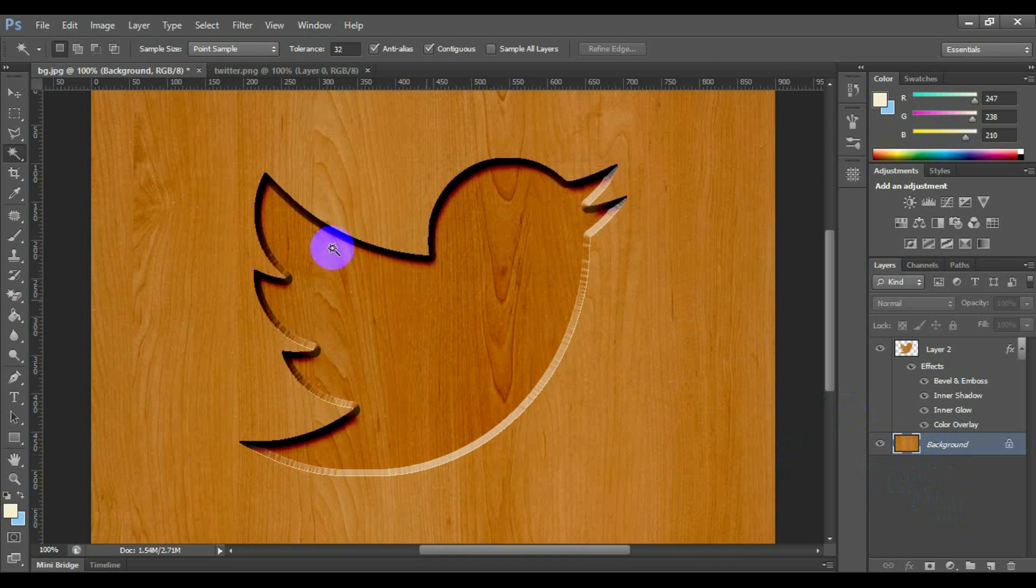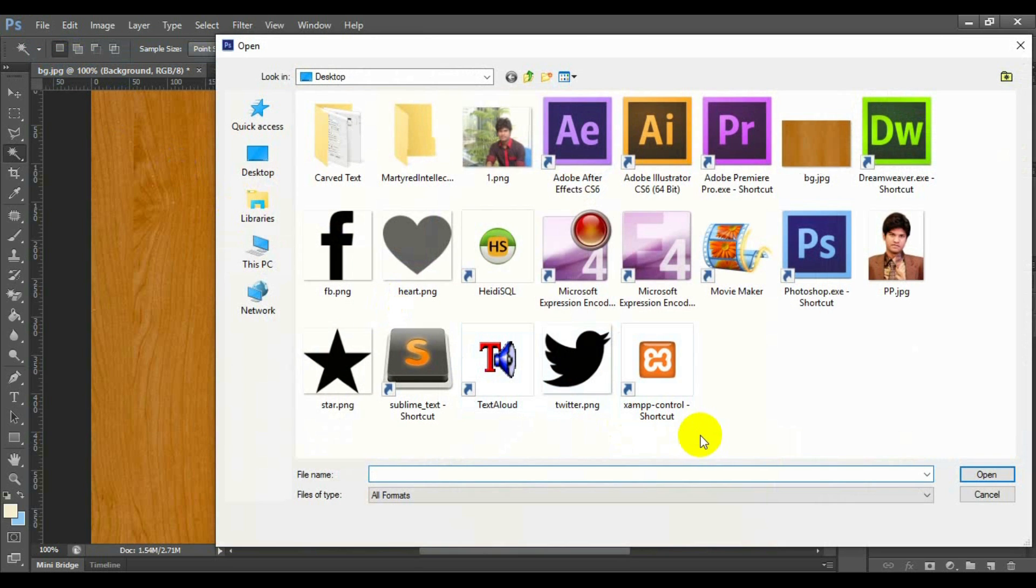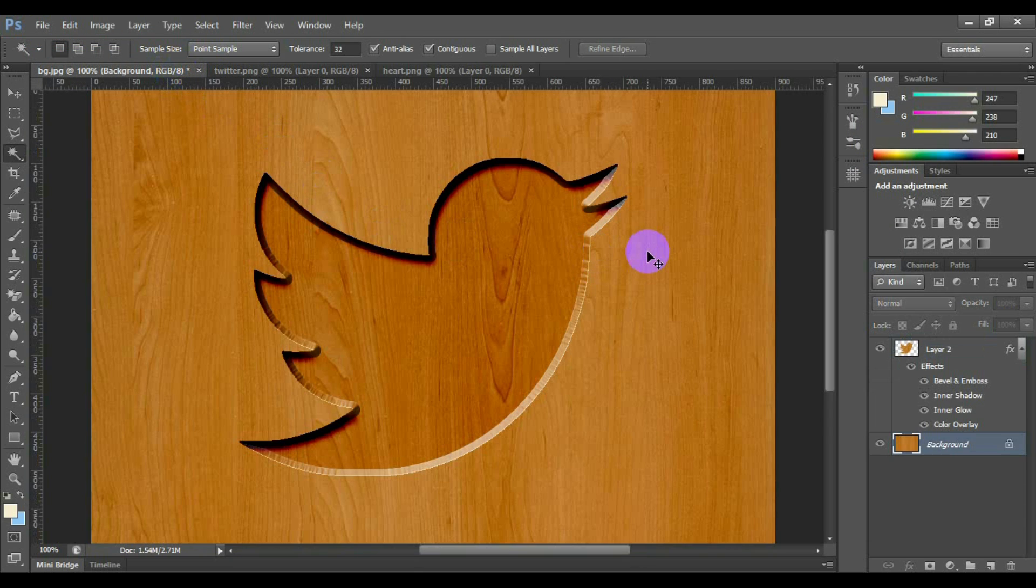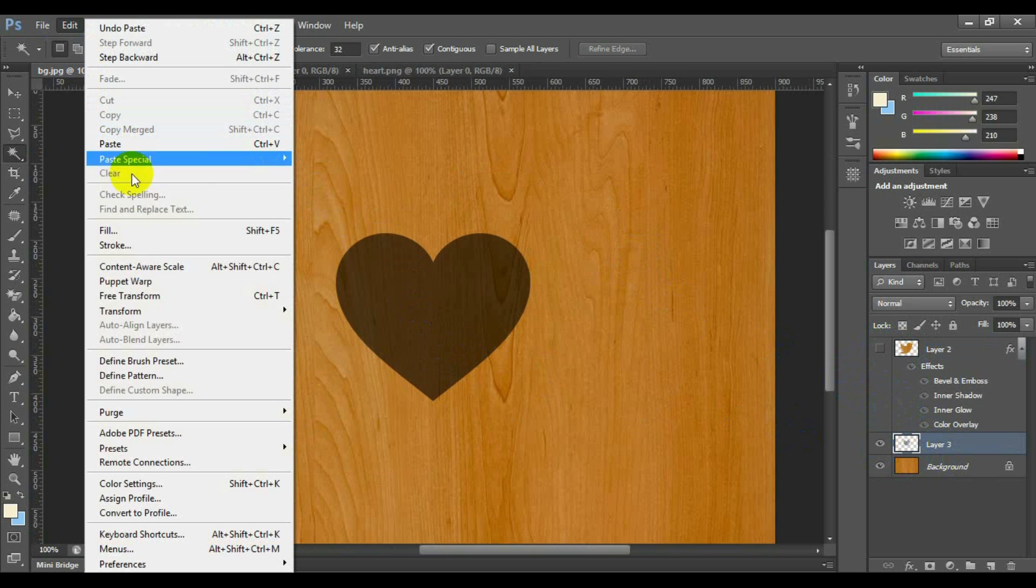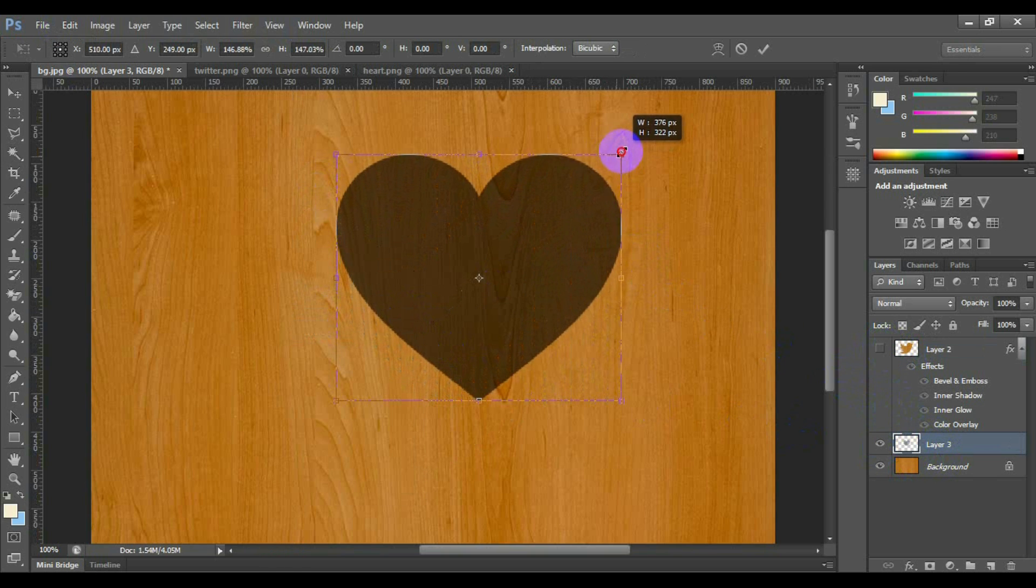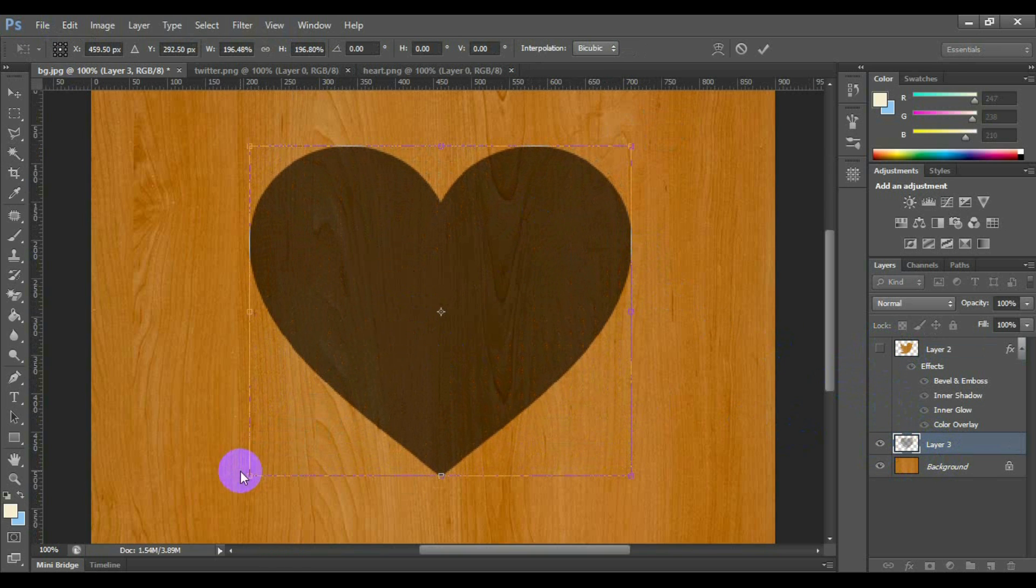Open another logo image in which you want to apply the wooden chisel effect. Copy this logo image and paste this image on the wooden texture. You can resize it as you want.